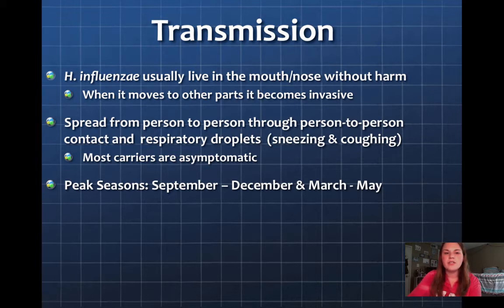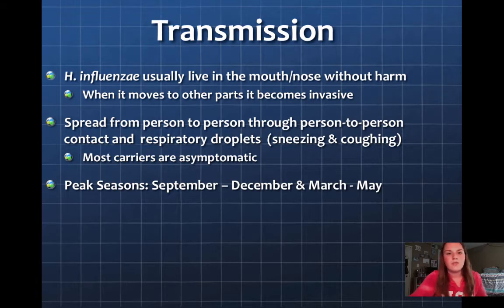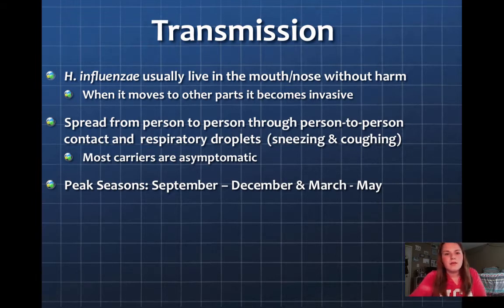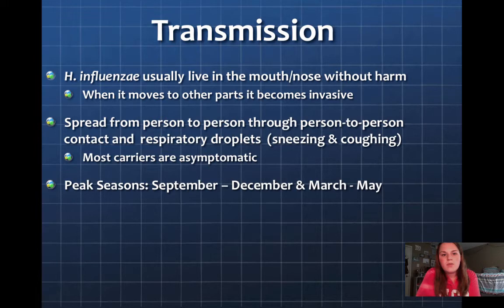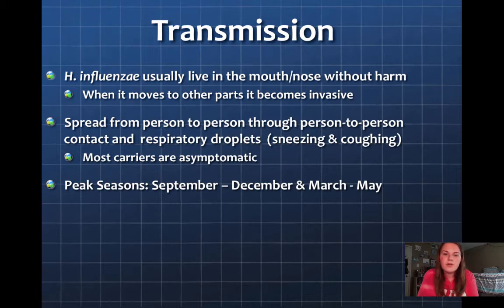As for transmission, it can live in the mouth and nose without causing any harm. But when it moves to different parts of the body, it becomes invasive. It is spread from person to person, and respiratory droplets such as sneezing and coughing are the most prevalent way it is passed on. Most carriers are asymptomatic, and the peak seasons are September to December and March to May.